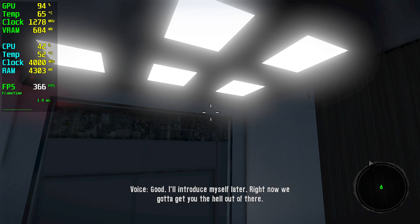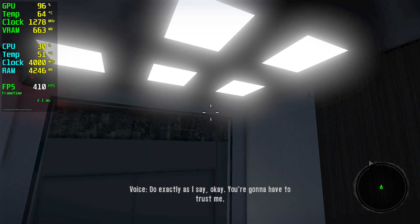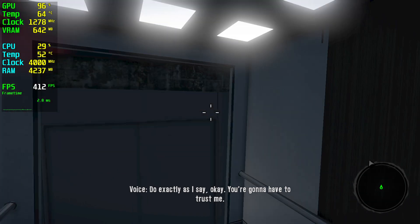I'll introduce myself later. Right now, we gotta get you the hell out of there. Do exactly as I say, okay? You're gonna have to trust me.